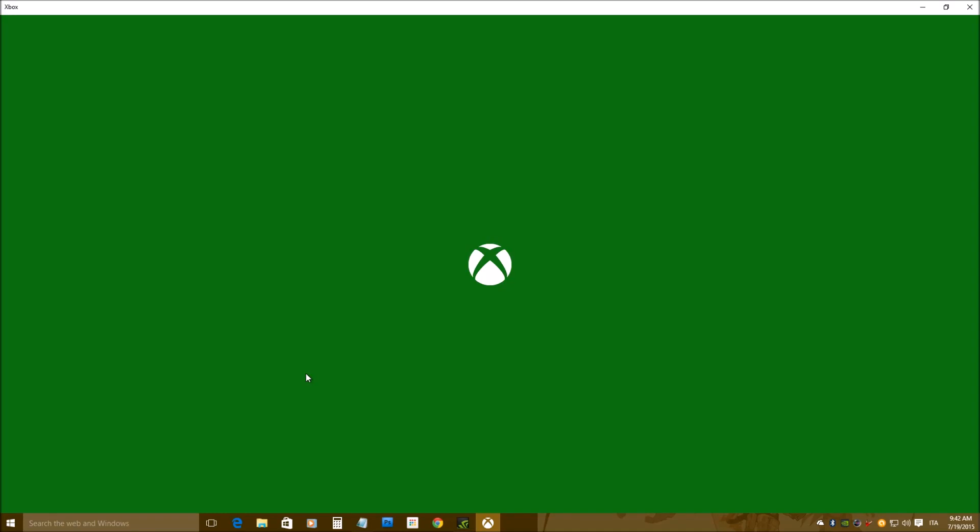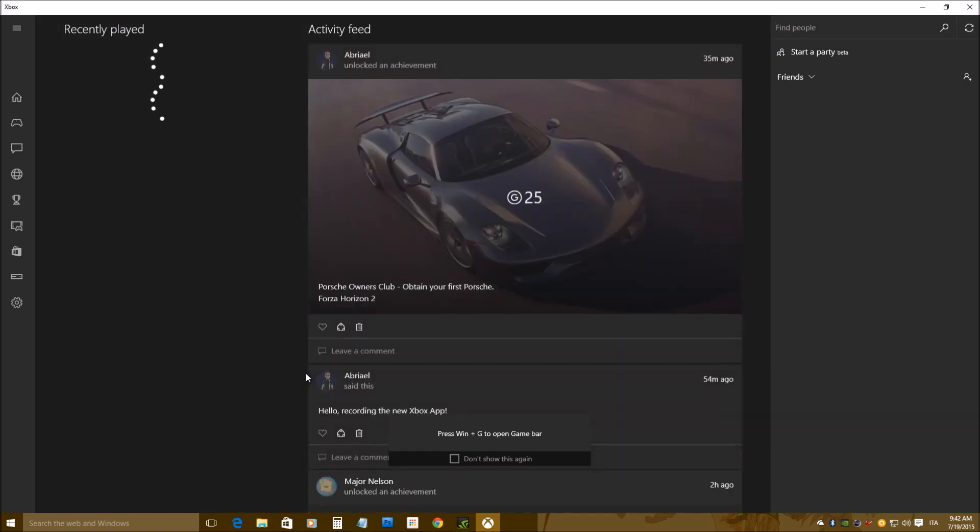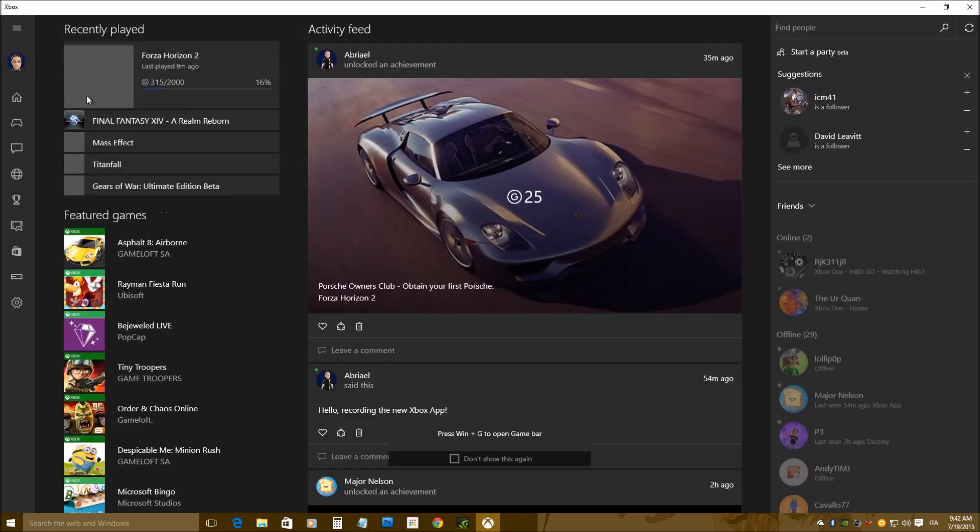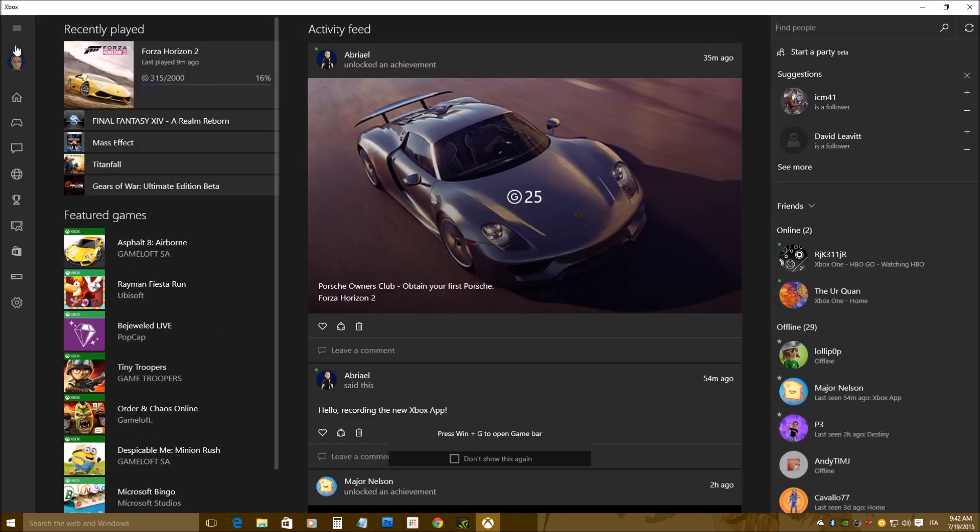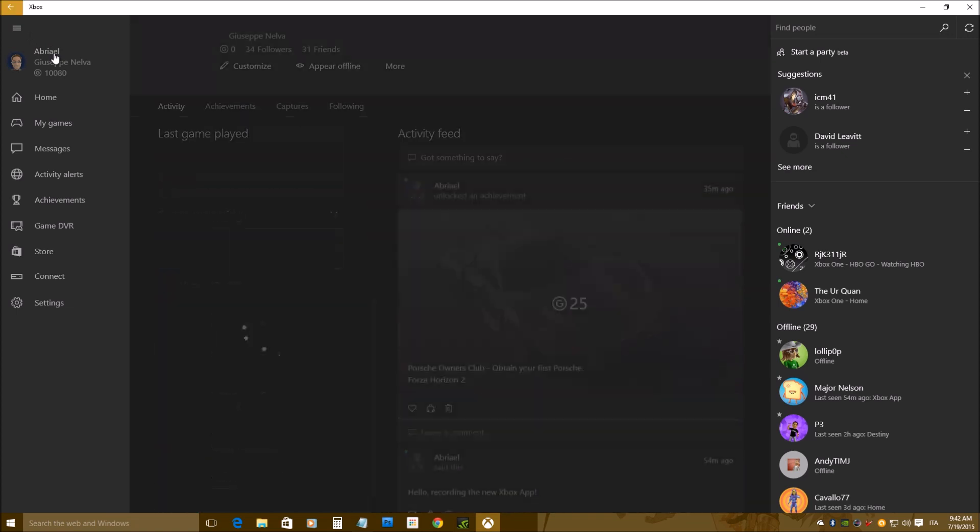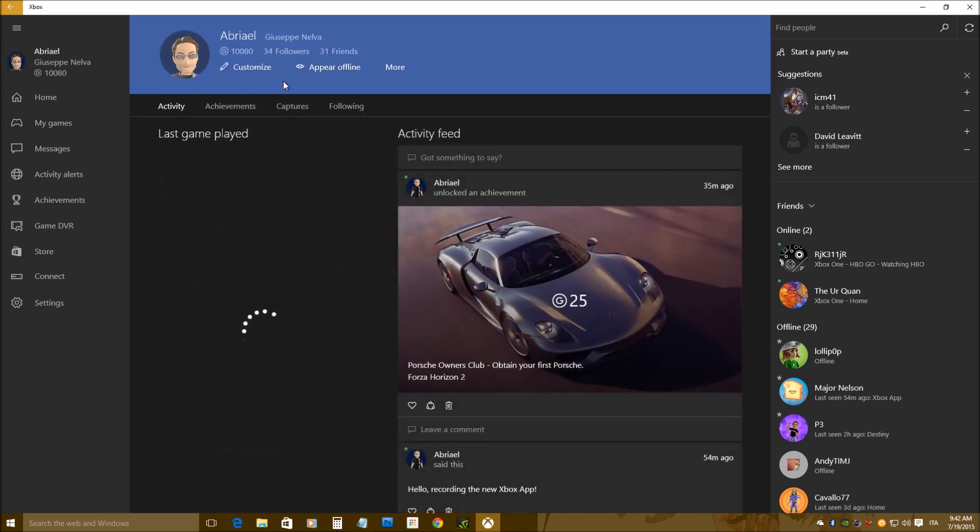Hello everyone, I'm Giuseppe Hennel from DualShockers.com, and today we are going to take a look at the latest version of the Xbox app for Windows 10, which is already available in the Insider Preview.